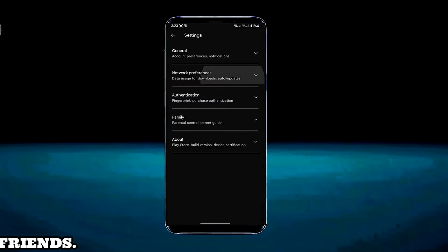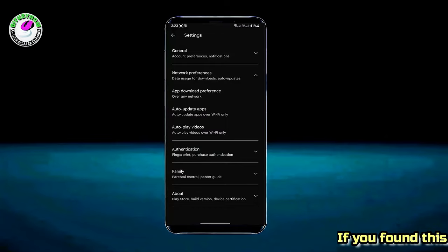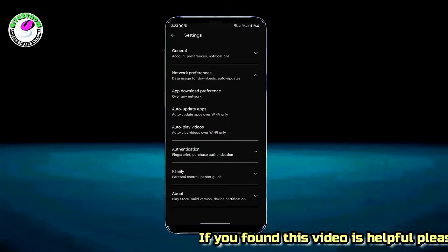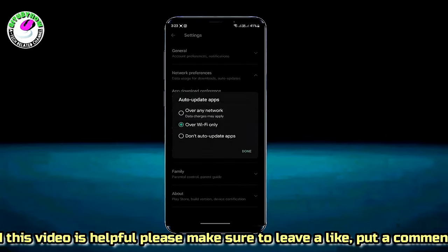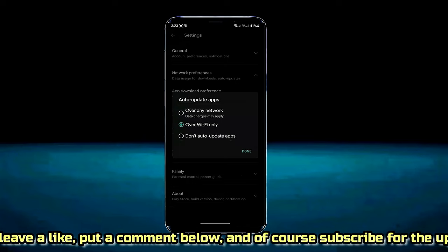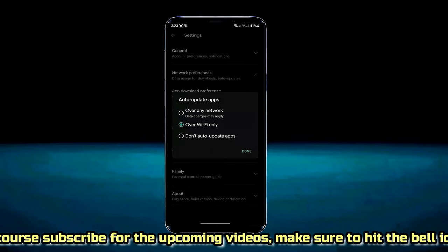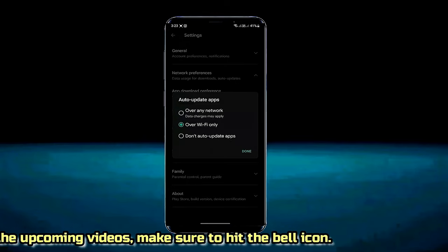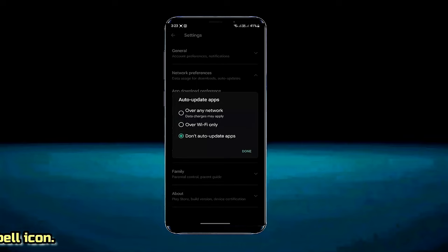Tap on network preference. Tap on auto update apps. Select do not auto update apps. Tap on done.